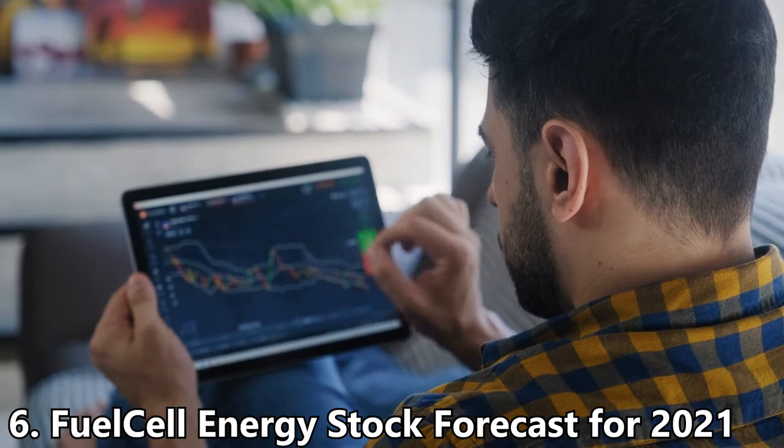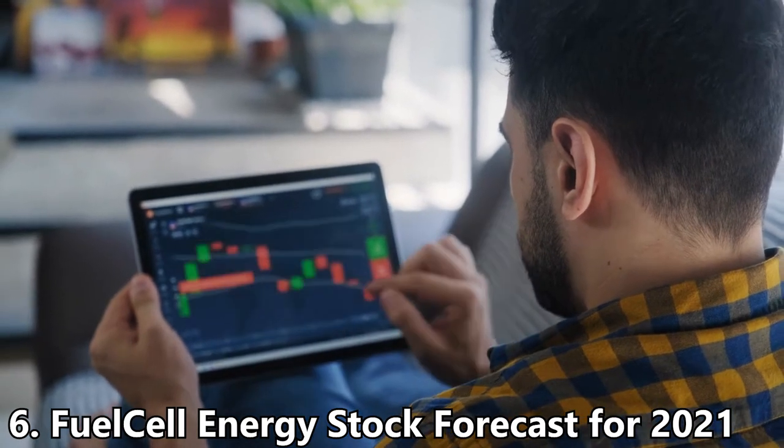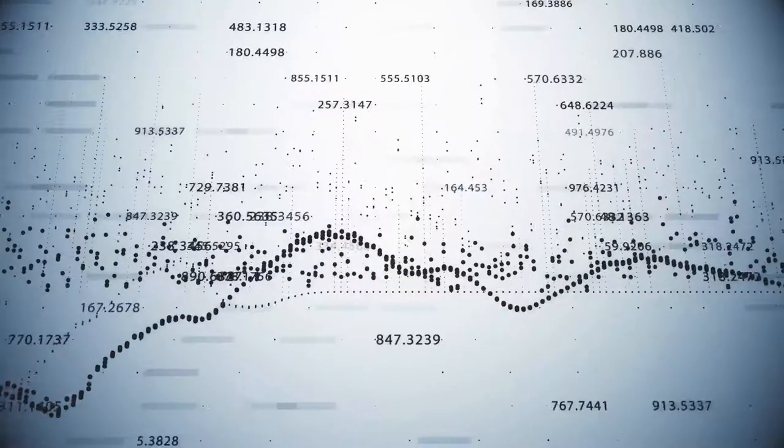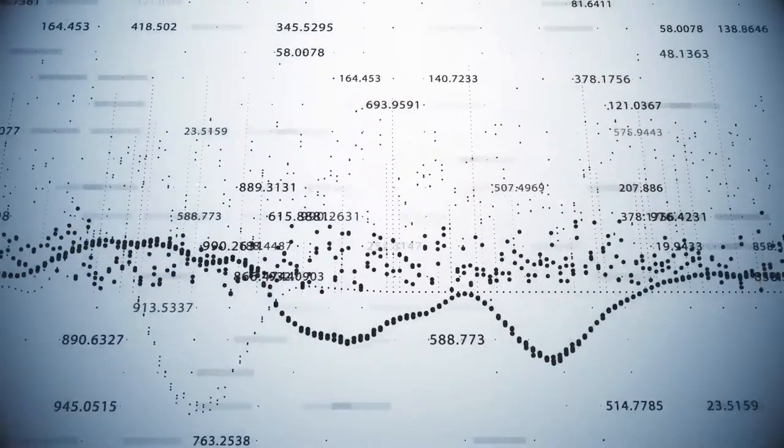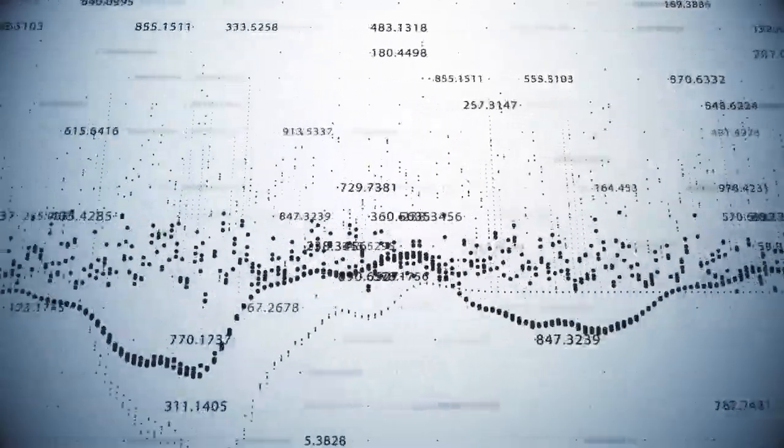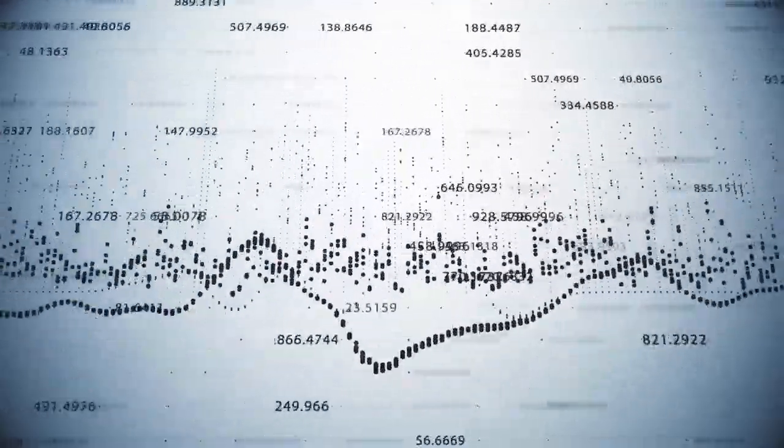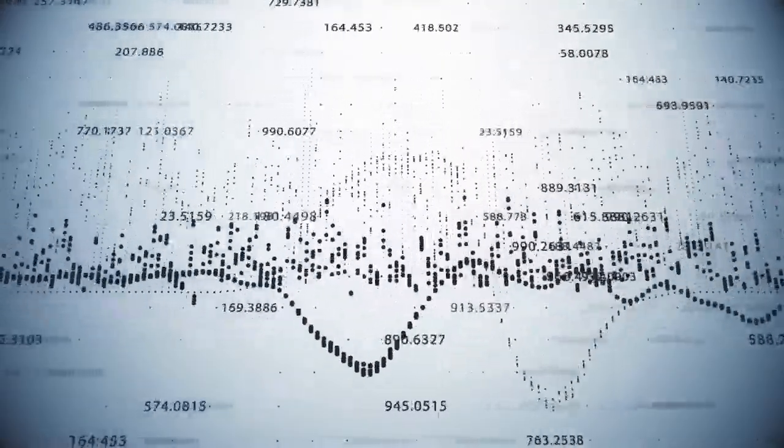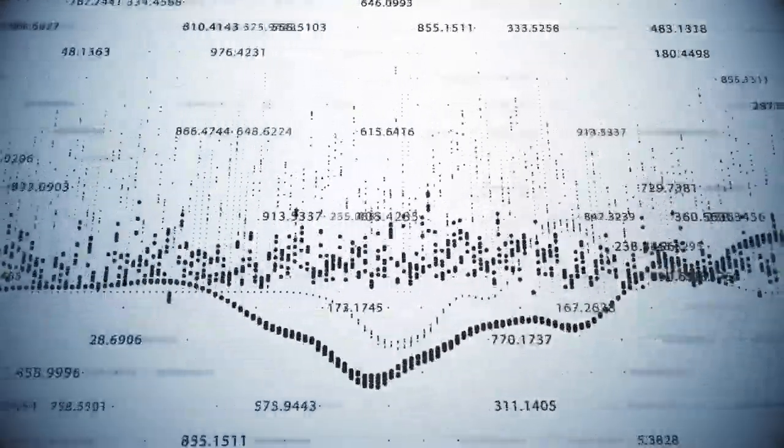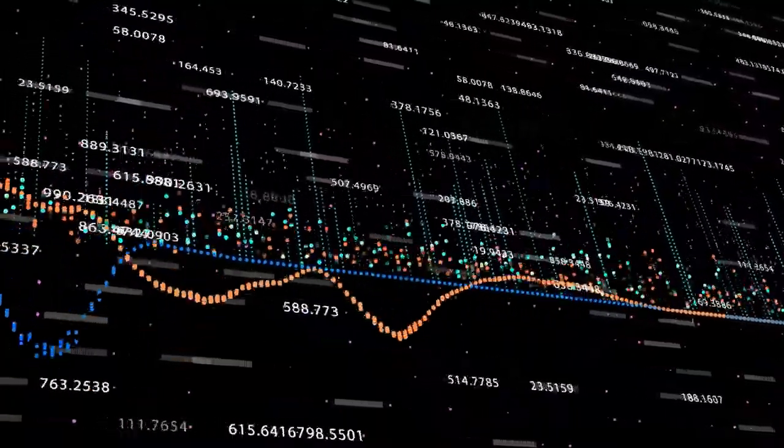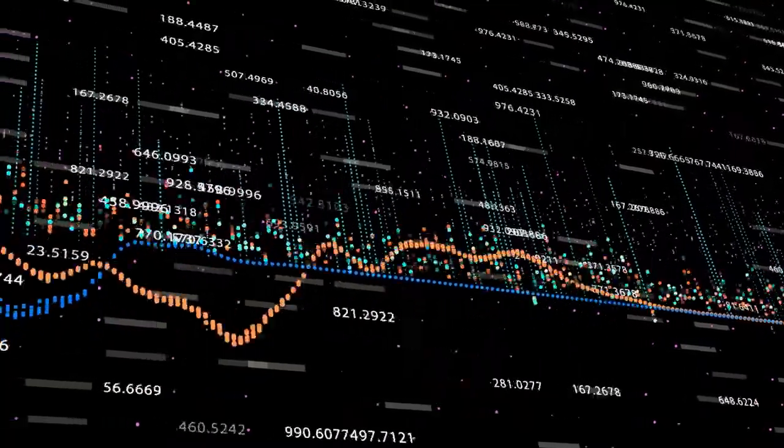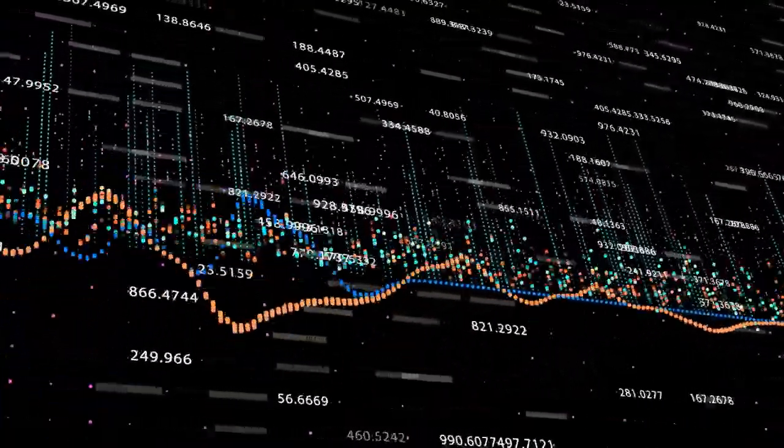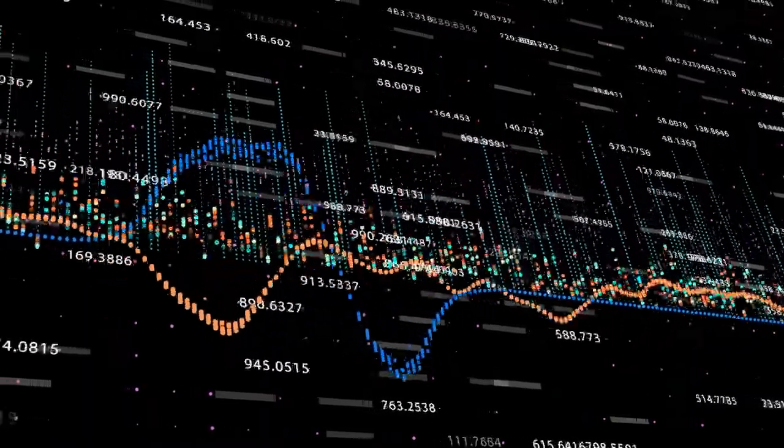Number six: Fuel Cell Energy stock forecast for 2021. Interest in clean energy stocks has soared this year, driven by low interest rates, improving economics, and the election of Democrat Joe Biden, who has proposed to spend as much as two trillion dollars on fighting climate change, to the U.S. presidency.